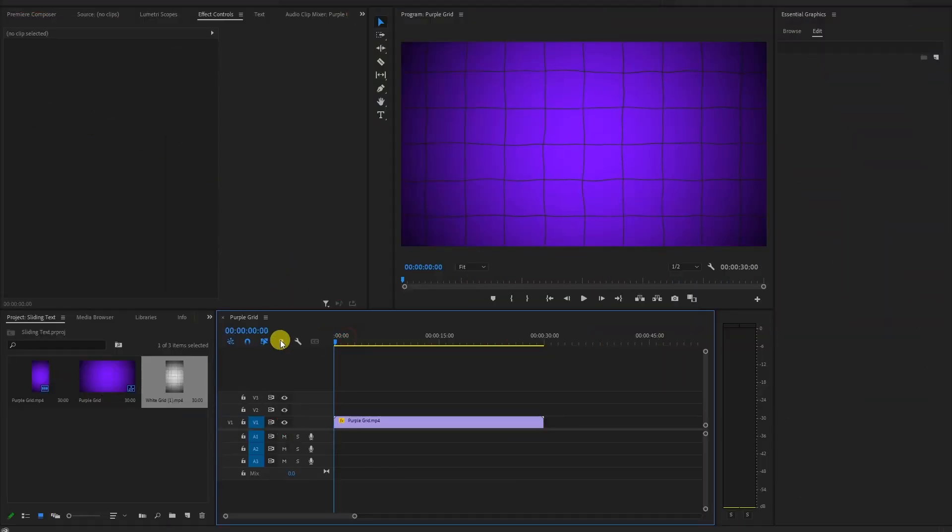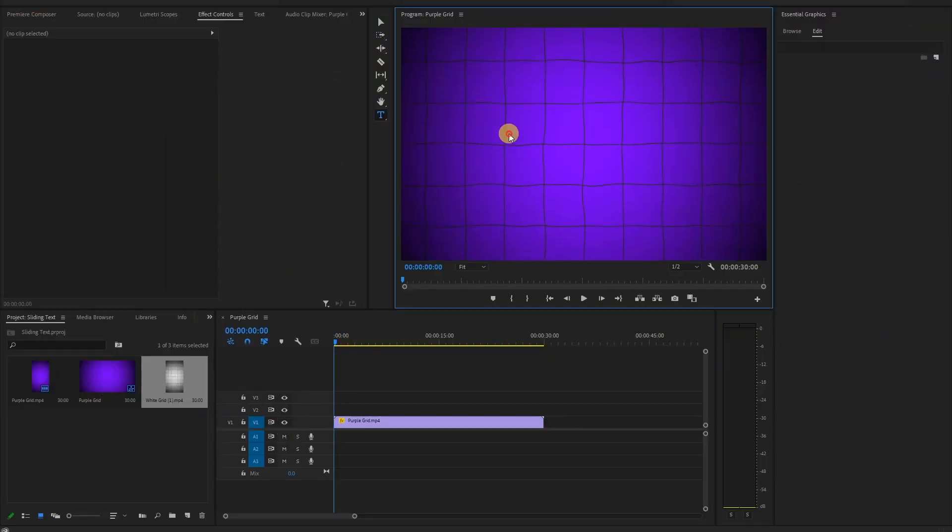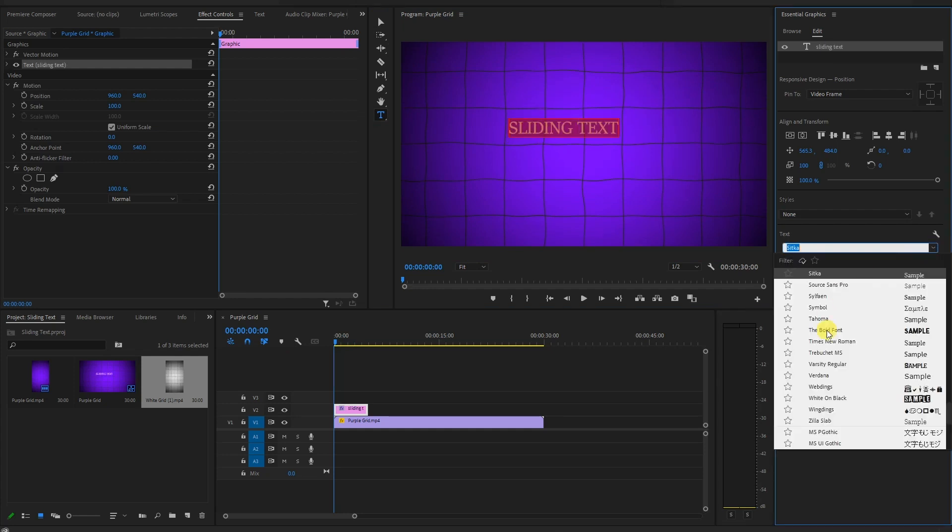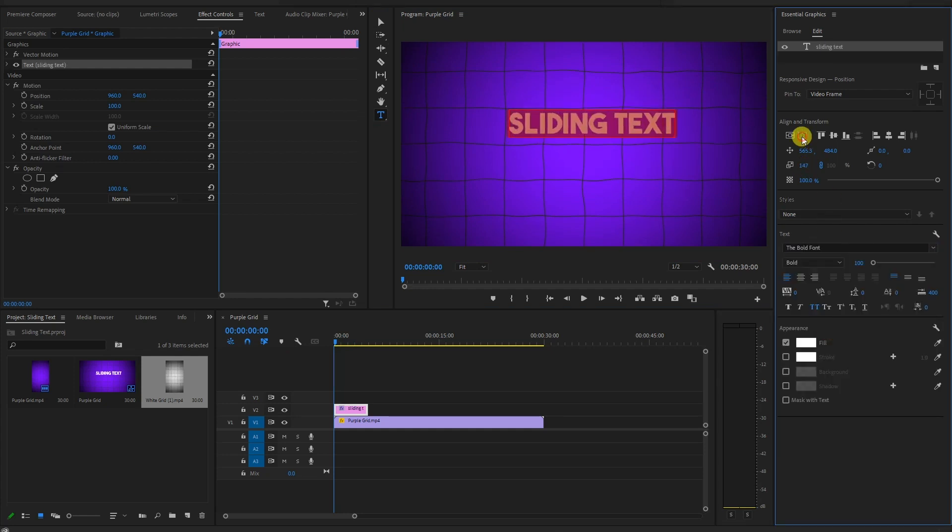The first step is simply go to the Text tool, type in your desired text, and customize the font, size, and color according to your preference.